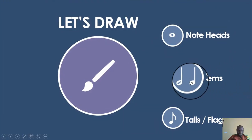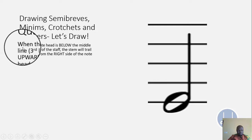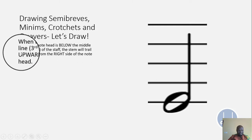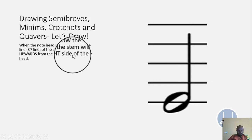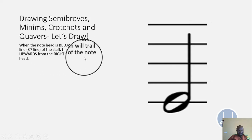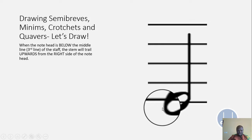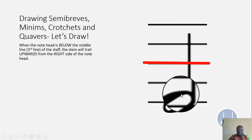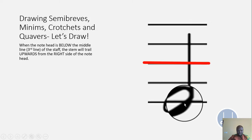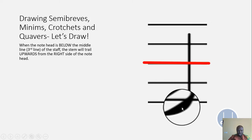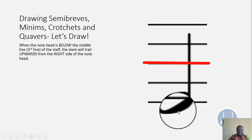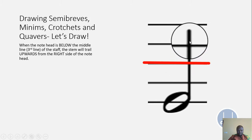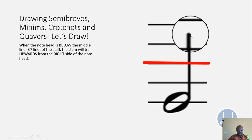Let's look at how to draw stems. When the note head is below the middle line — the third line of the staff — the stem will go upwards from the right side of the note. You can see this note head is below the middle line. Every time you have a note head below the middle line, the stem will go up to touch that middle line and probably even go beyond it.